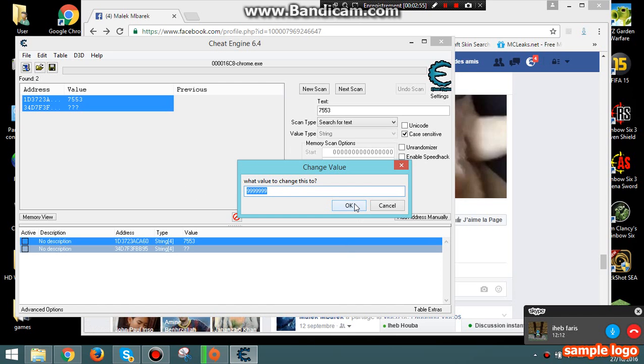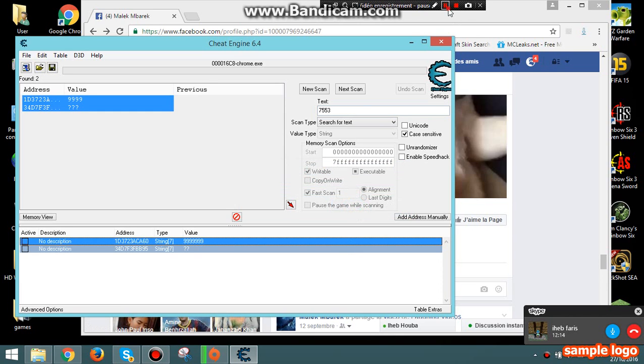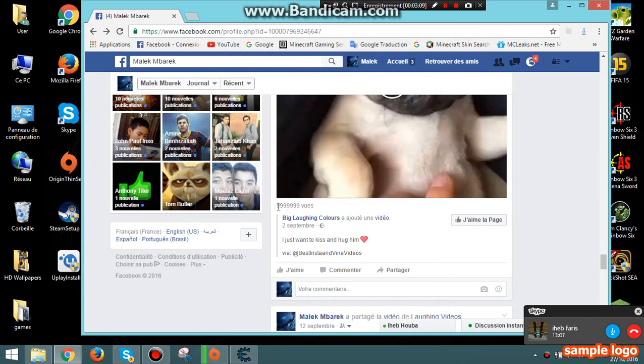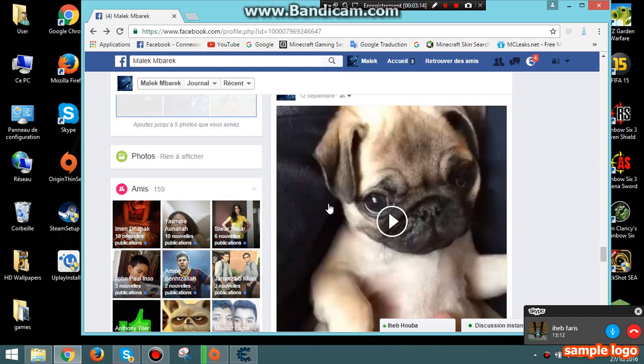You press okay. We change this. I don't, big number. Now you return to Facebook and whoa, you have all this view of your image you like, your photo.